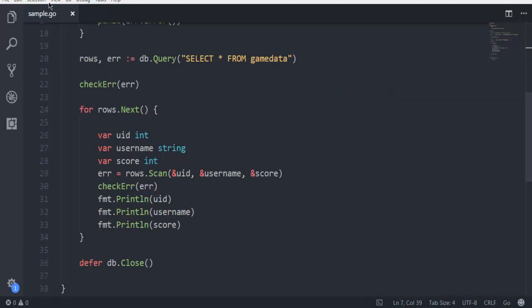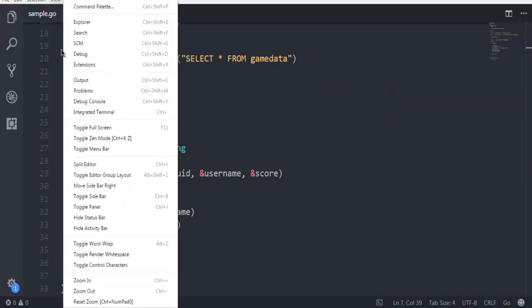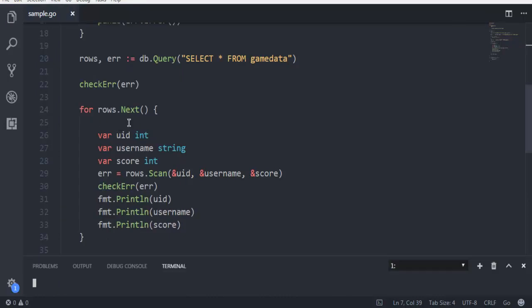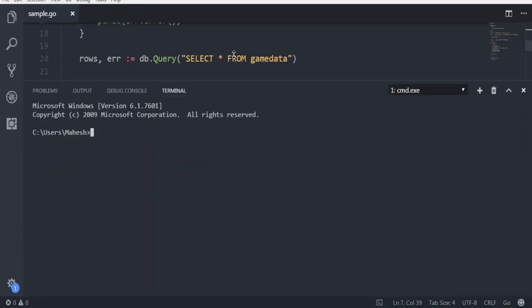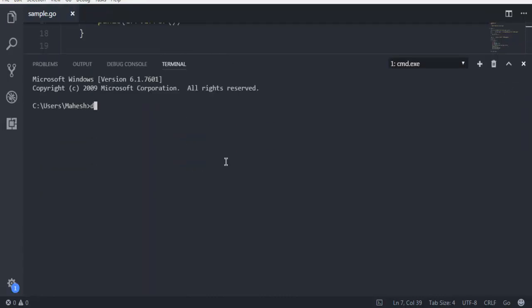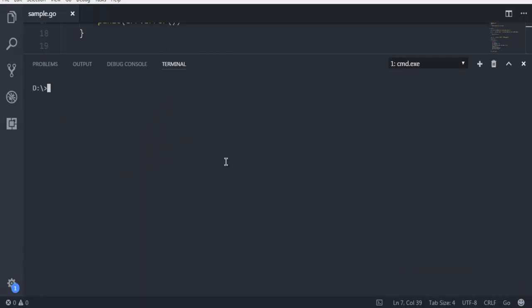Once you have gone through all of this, I'm hoping that everything is properly set up. Let's go to terminal. I'm going to type in go run, and then name of your file and then .go. Hit enter.